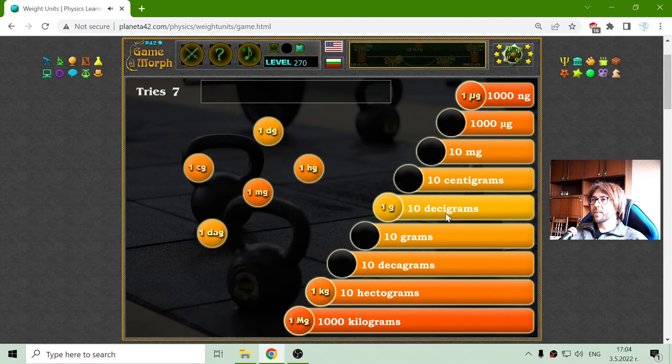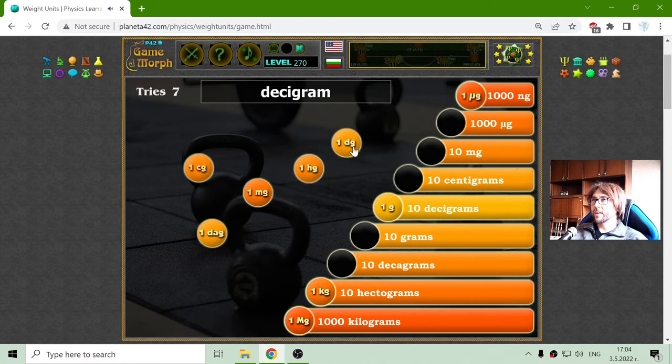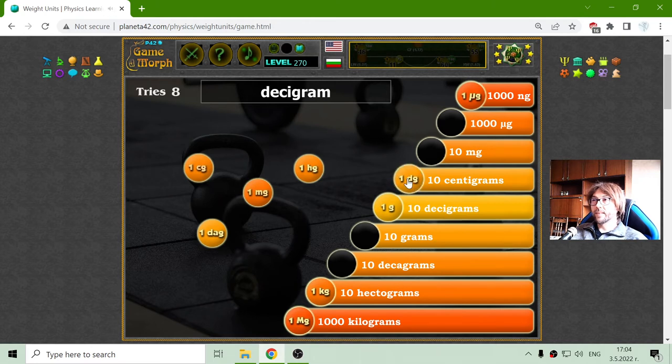One gram is ten decigrams. There are the decigrams — they should be equal to ten centigrams.